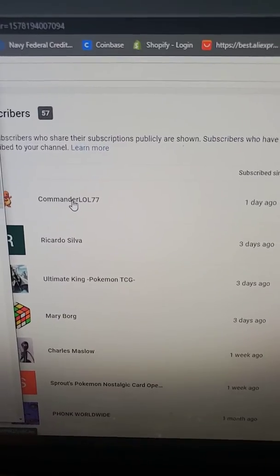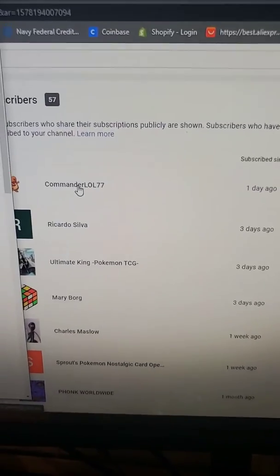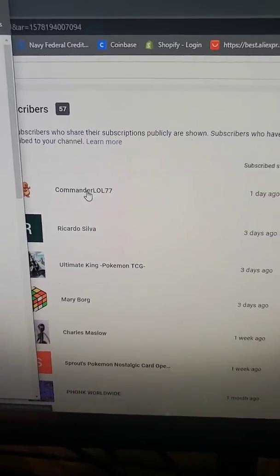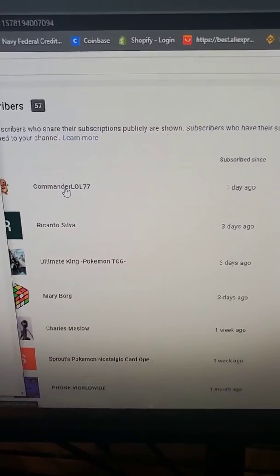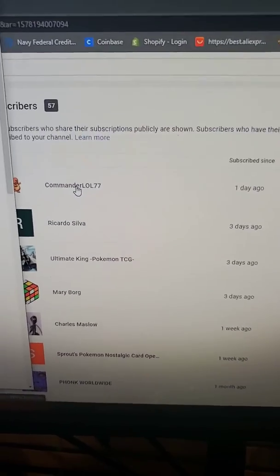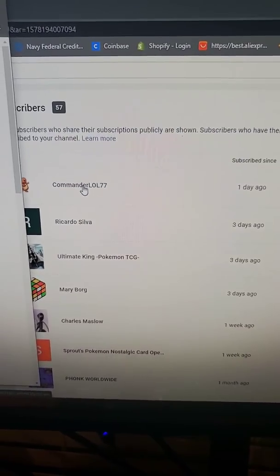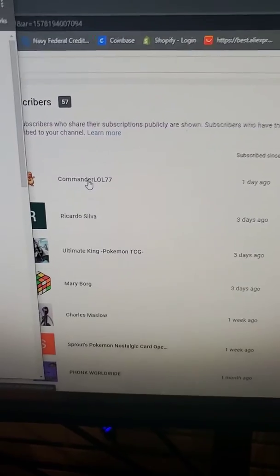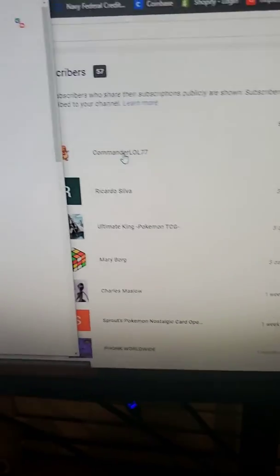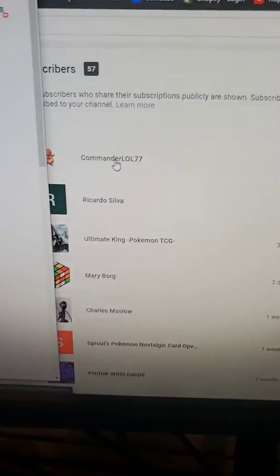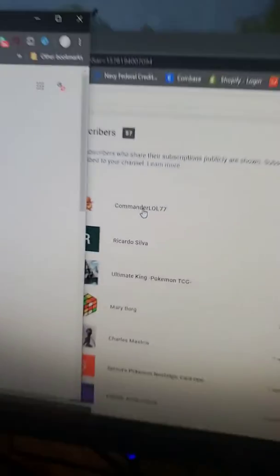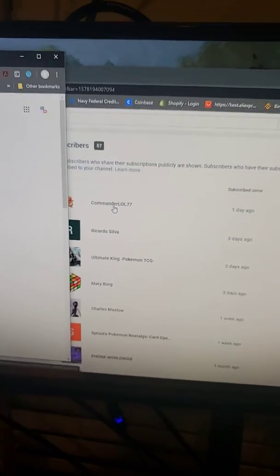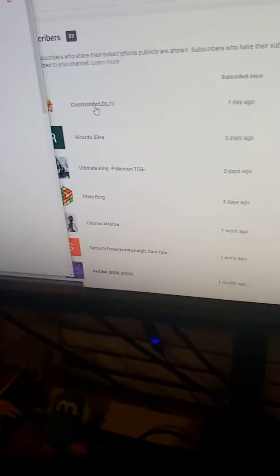You lucky dog. All right, congratulations, Commander LOL77. You win the Hidden Fates 10. I will send you a message shortly and upload this video. So it should be uploaded immediately, I guess. This is off my phone. You can see the crappy quality. But congratulations, you win the Hidden Fates 10.